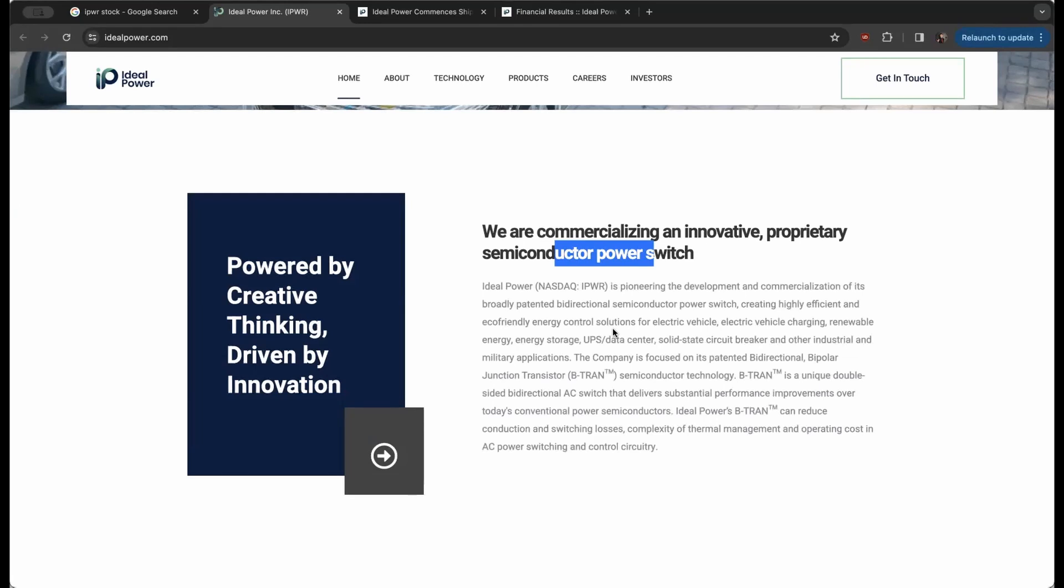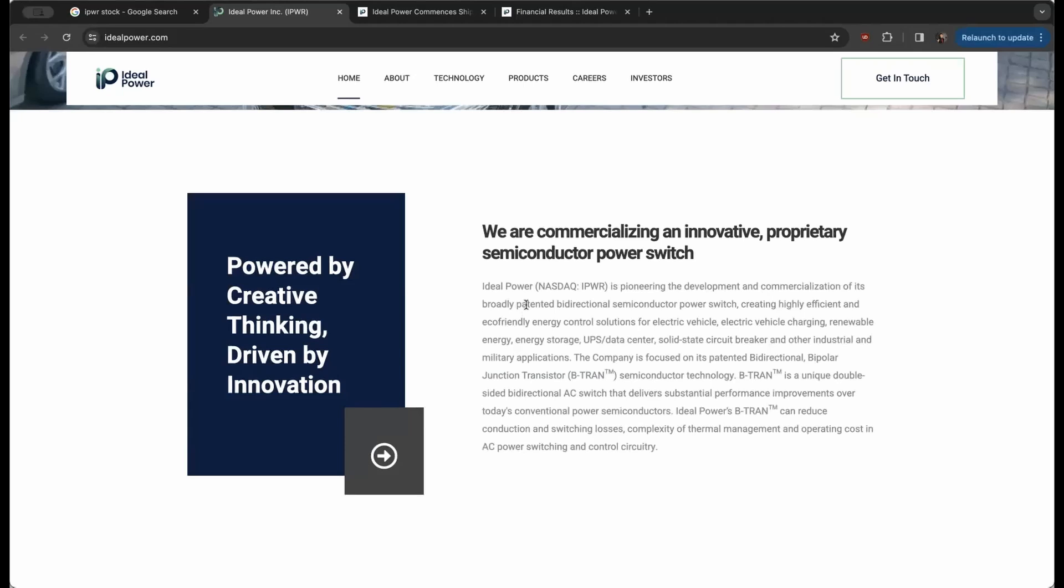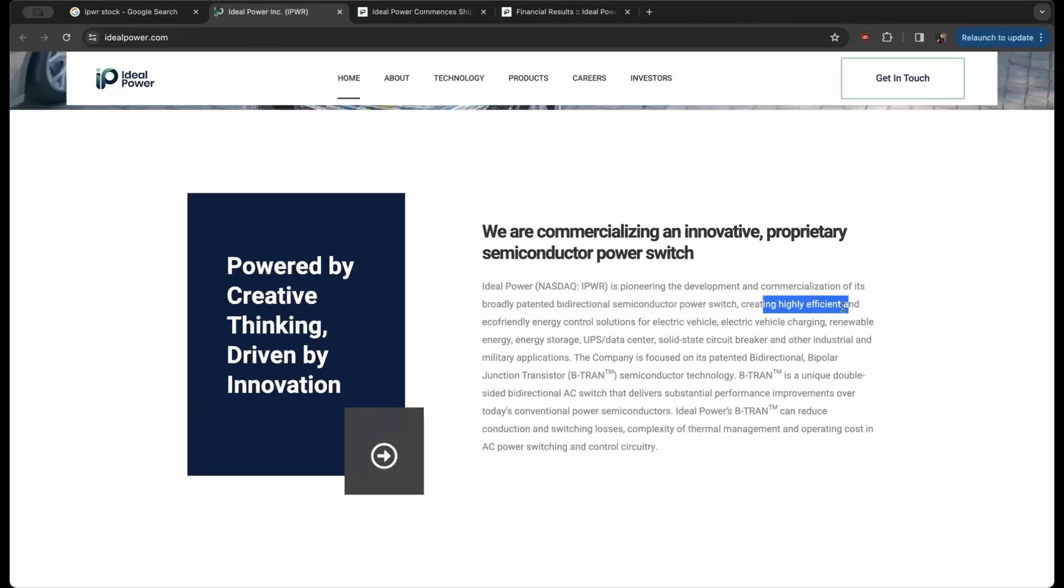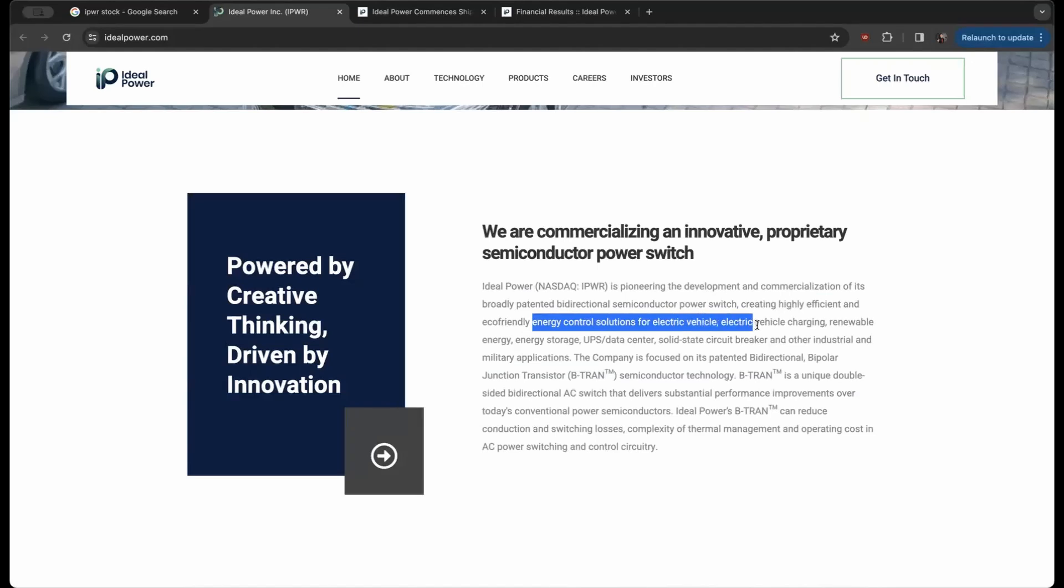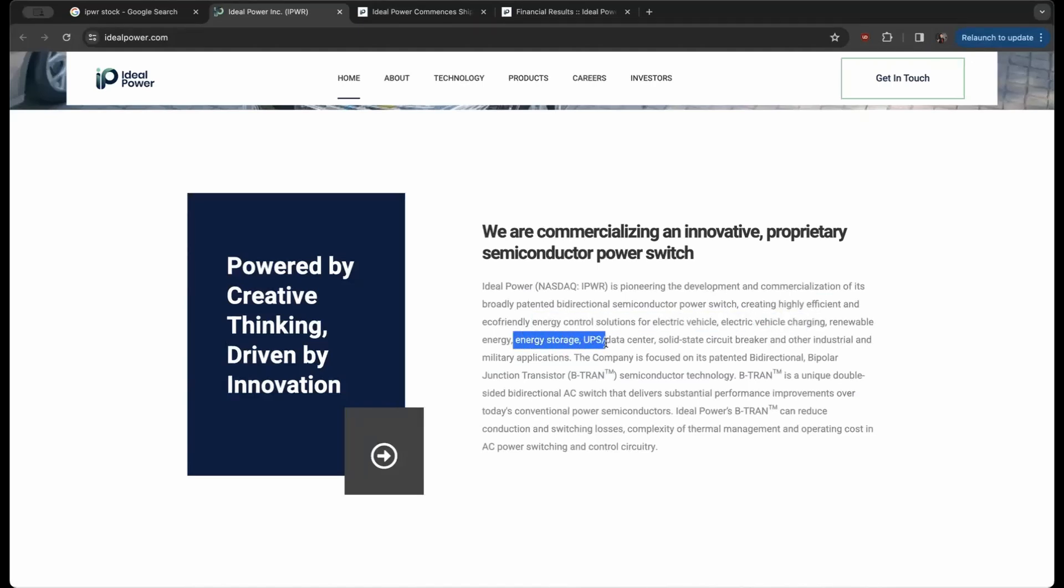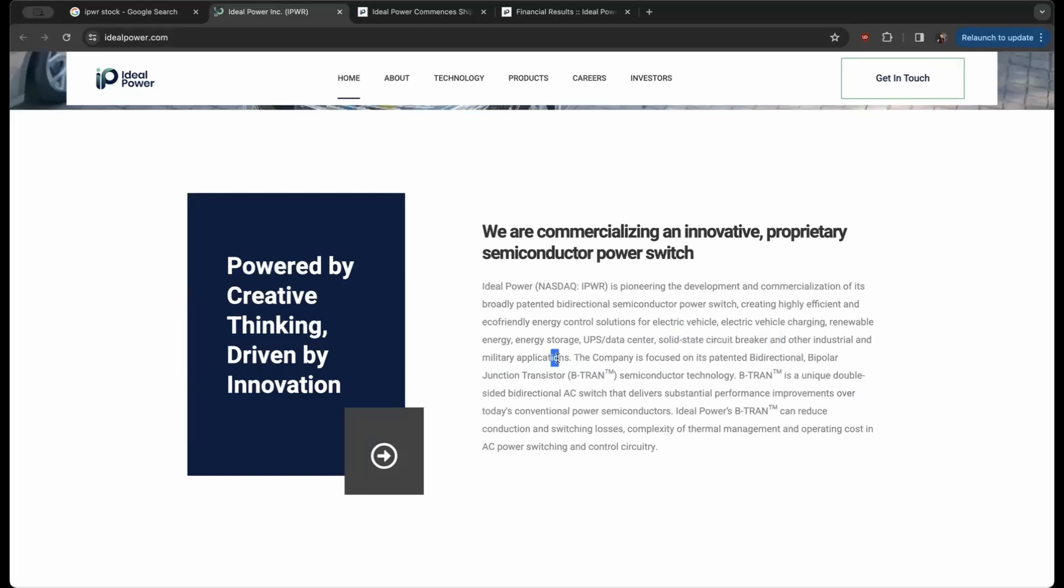Getting into it, they are pioneering the development and commercialization of its broadly patented bi-directional semiconductor power switch, creating highly efficient and eco-friendly energy control solutions for electric vehicles, EV charging, renewable energy, energy storage, UPS, data centers, solid-state circuit breakers, and other industrial military applications.